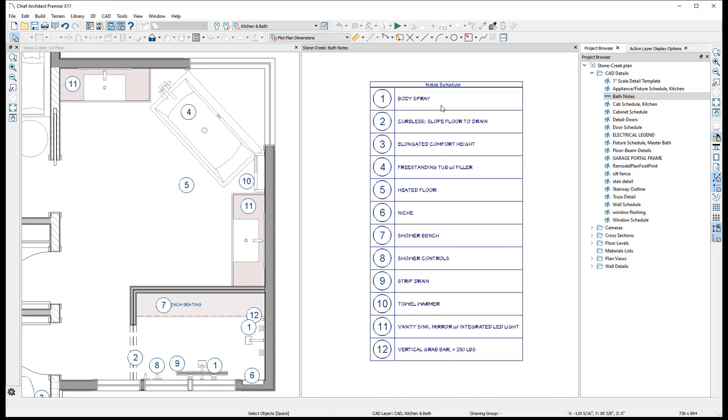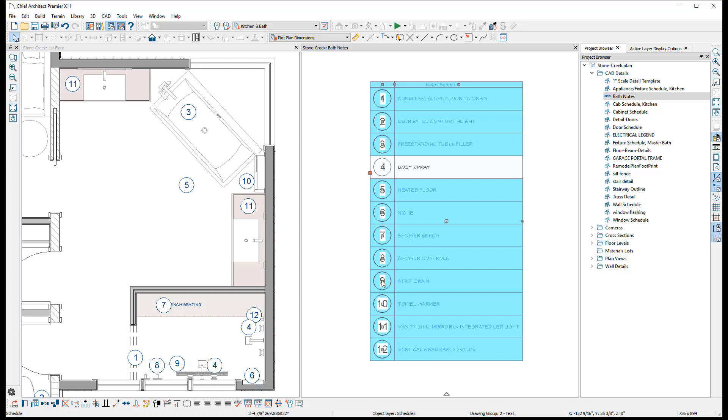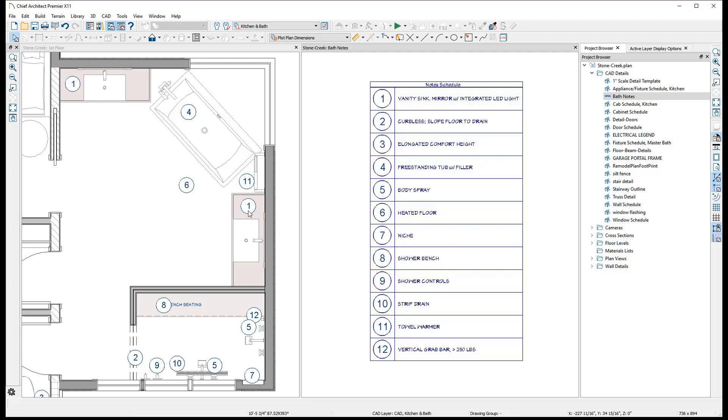As with all schedules, the drag handles on the first cell of each row can be used to reorder the objects listed, which will automatically renumber any note using the default label macro.